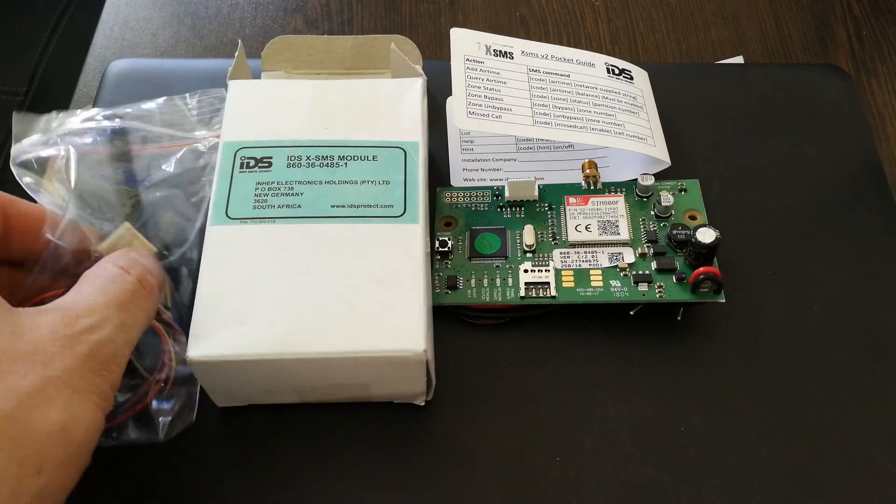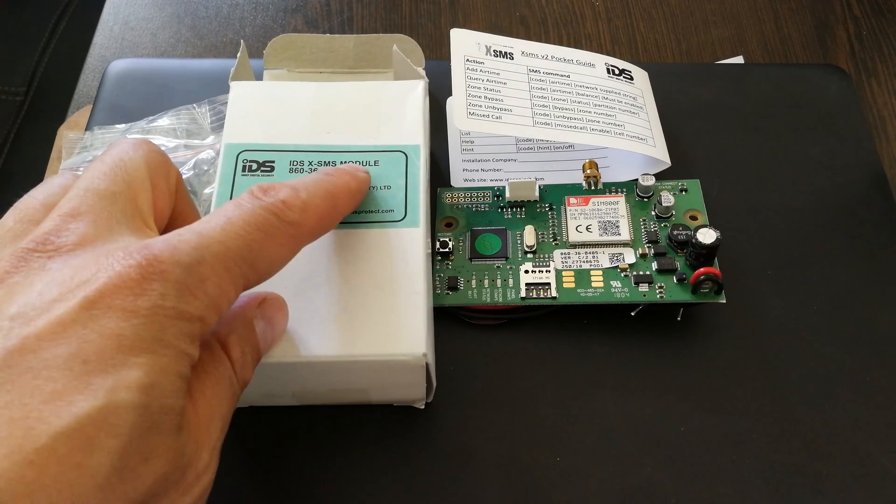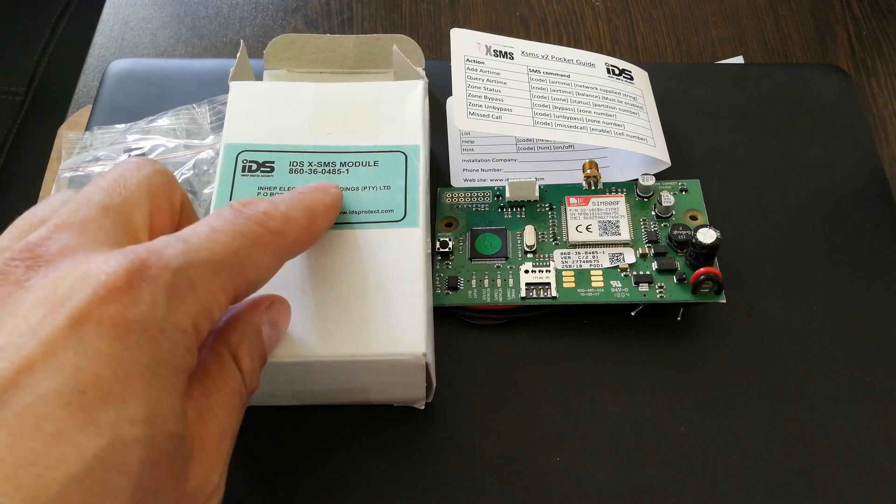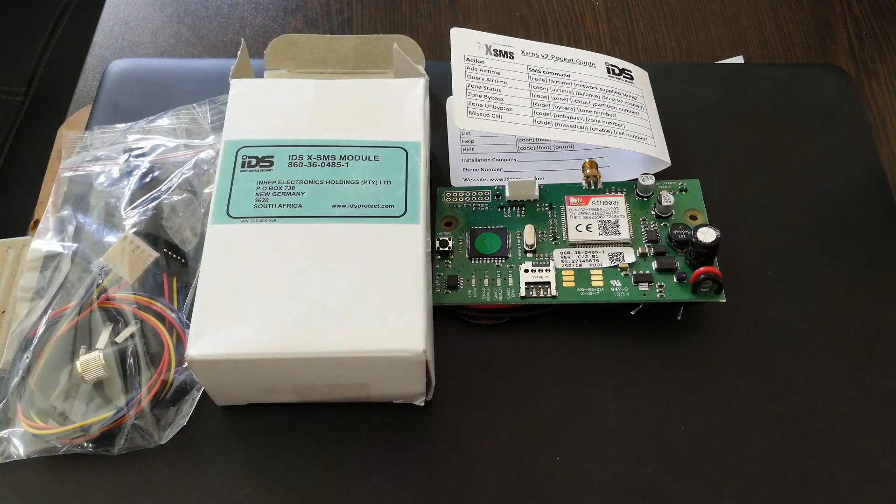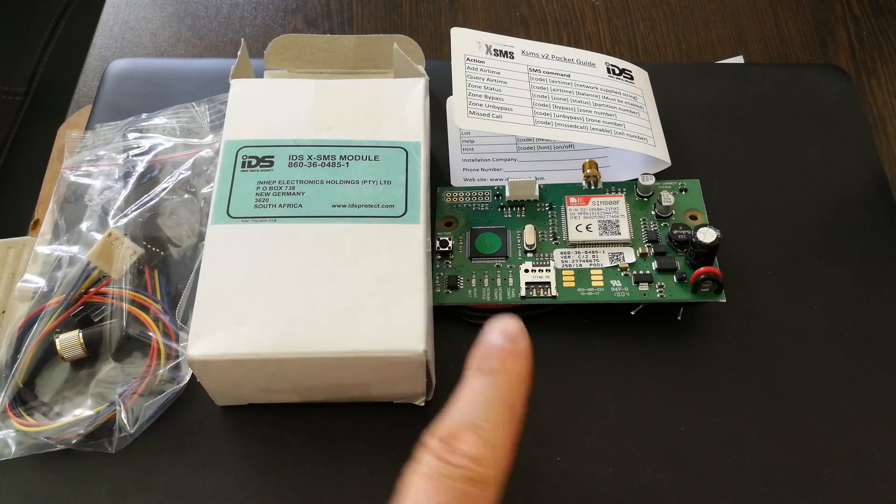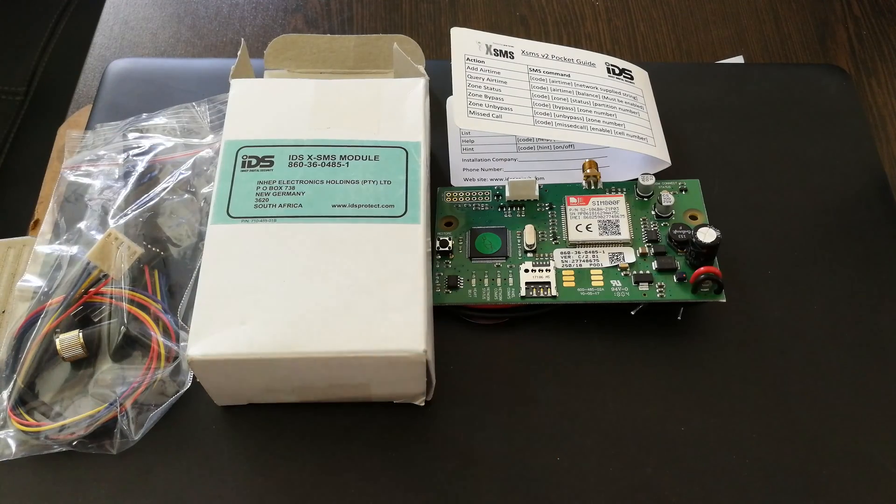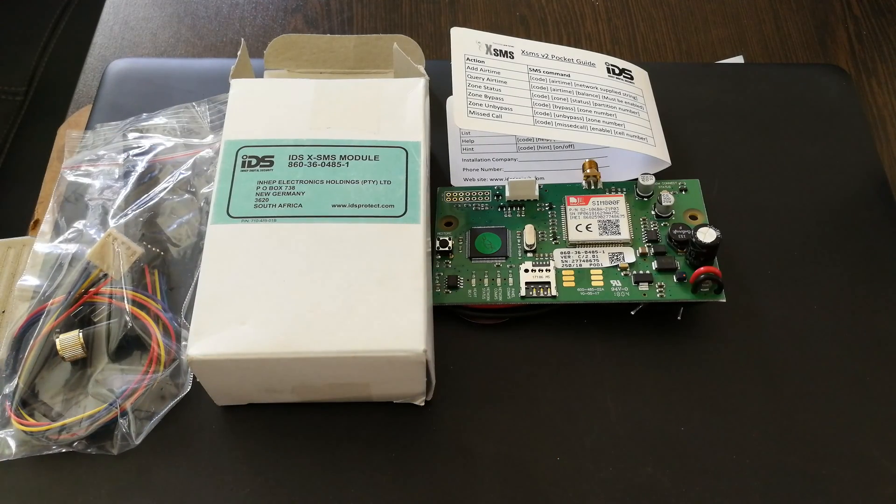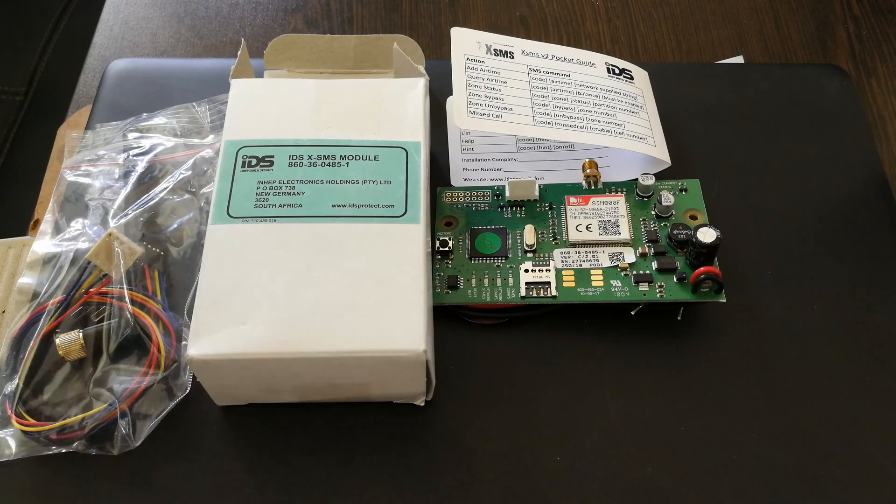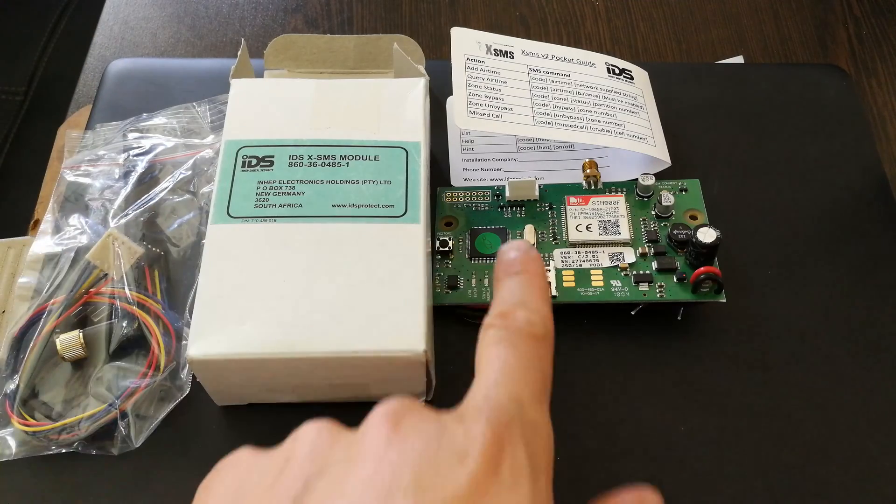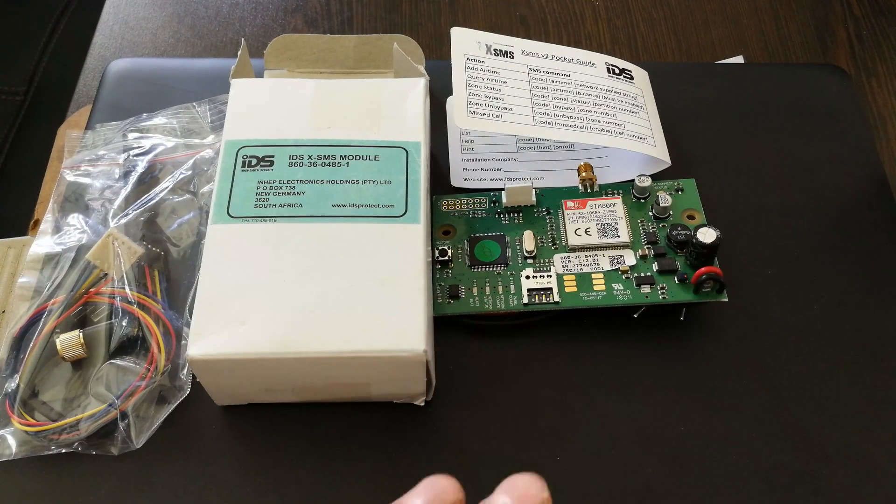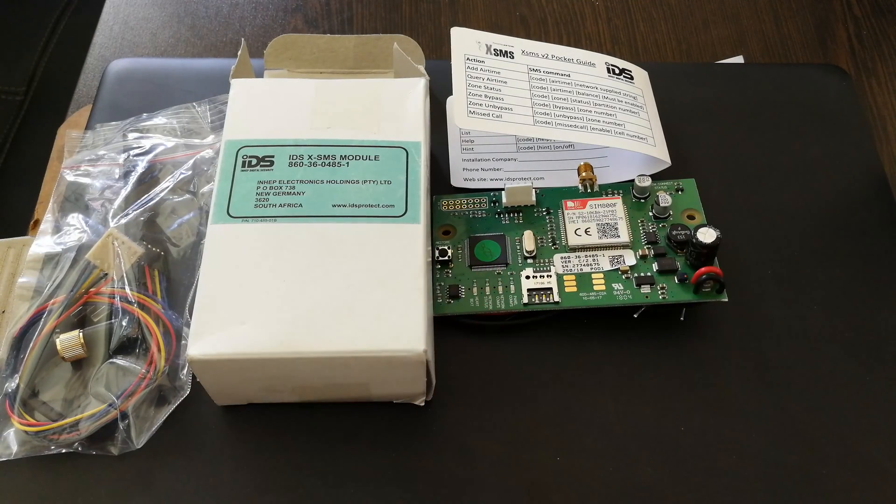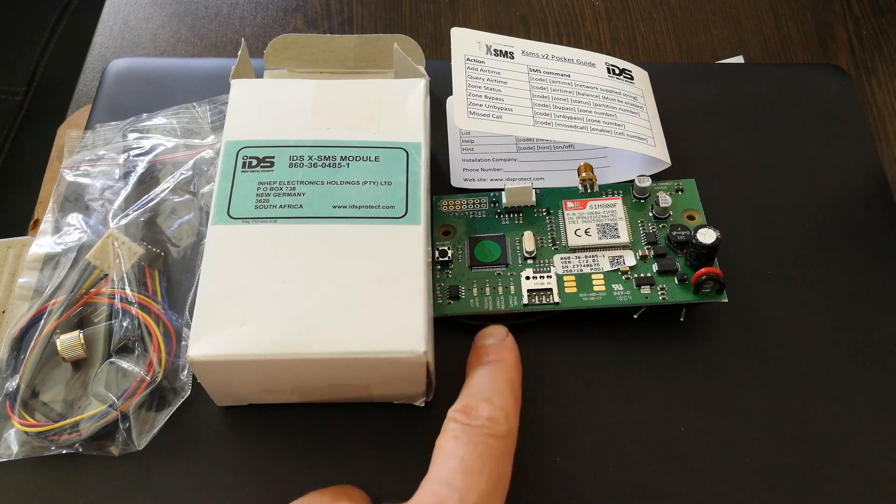Hi, in this video I'm going to demonstrate how to install the IDSX SMS module. This is the next version. I have a video on the first version which did not work very well and had a lot of problems. In fact, I've got several of these units which never worked at all, so I'm now going to try the next version and hope for the best.